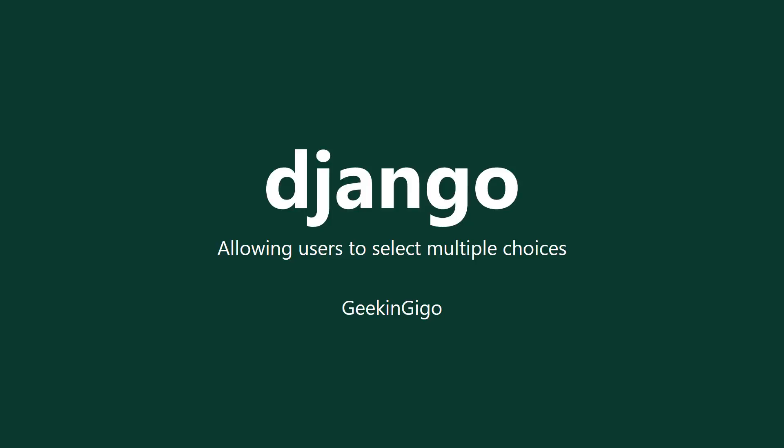Hey guys, welcome to this new video from Geeking Giggle. Today I'm going to be showing you how to allow users to select multiple choices when creating a project.